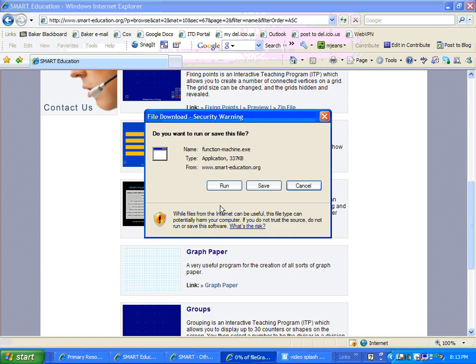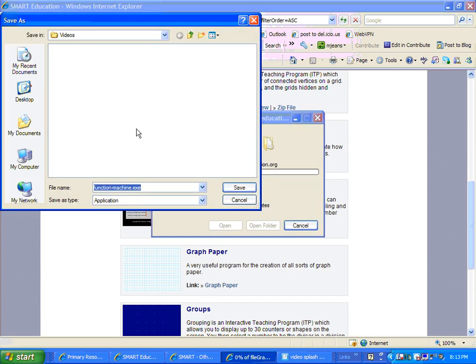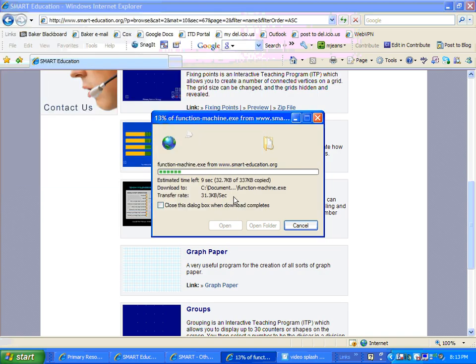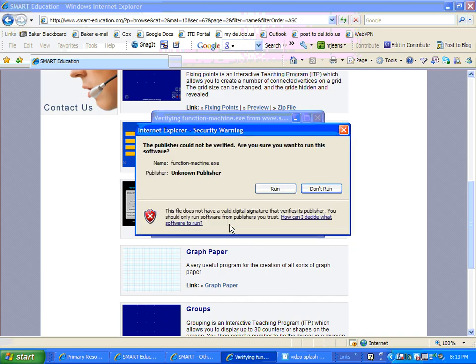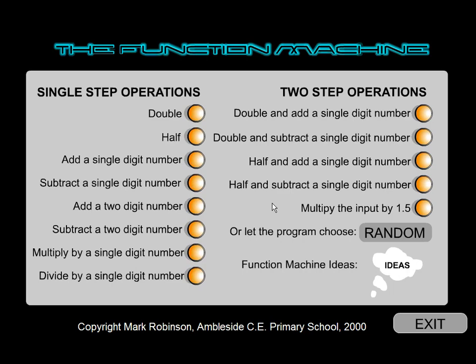I'm going to click on the function machine. Notice it is actually an executable file, which means it's kind of like a program. You can save this program on your computer, and then you don't have to go to the internet anymore to run it. You can save it to your computer wherever you'd like, and it'll download — none of these take very long at all. They're very quick, very fast, and then anytime you want to run it, you just click run, run again, be agreeable, and voila. That's how fast it is to use those type of files.